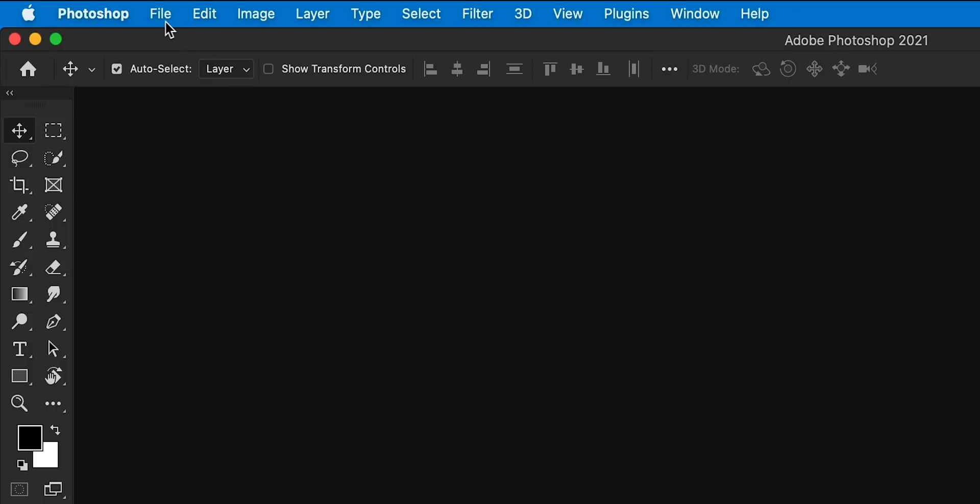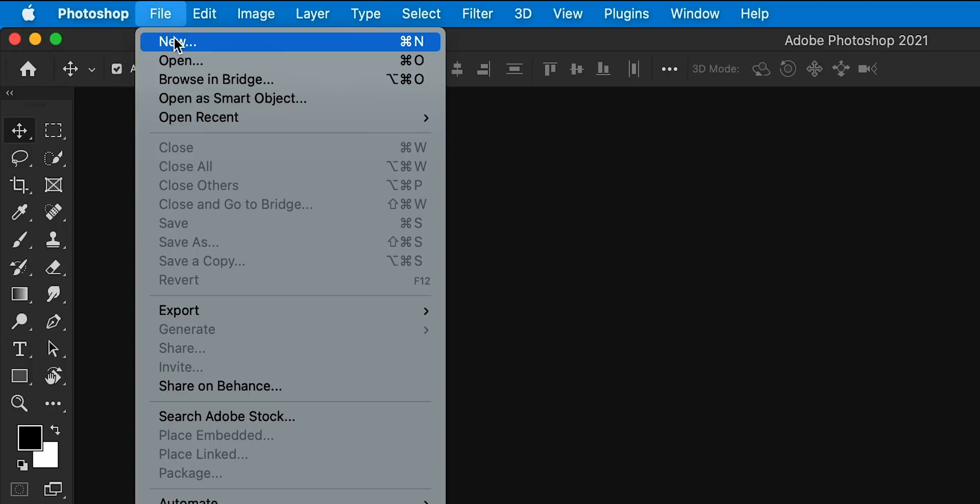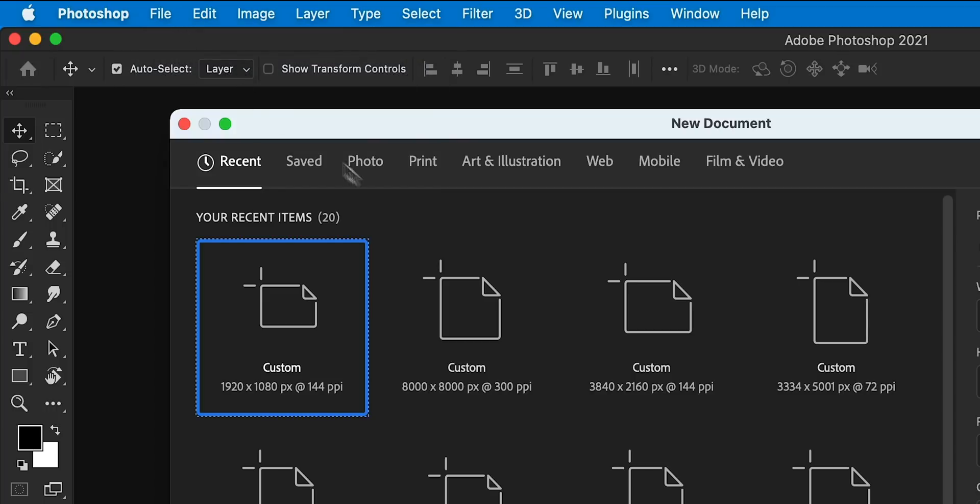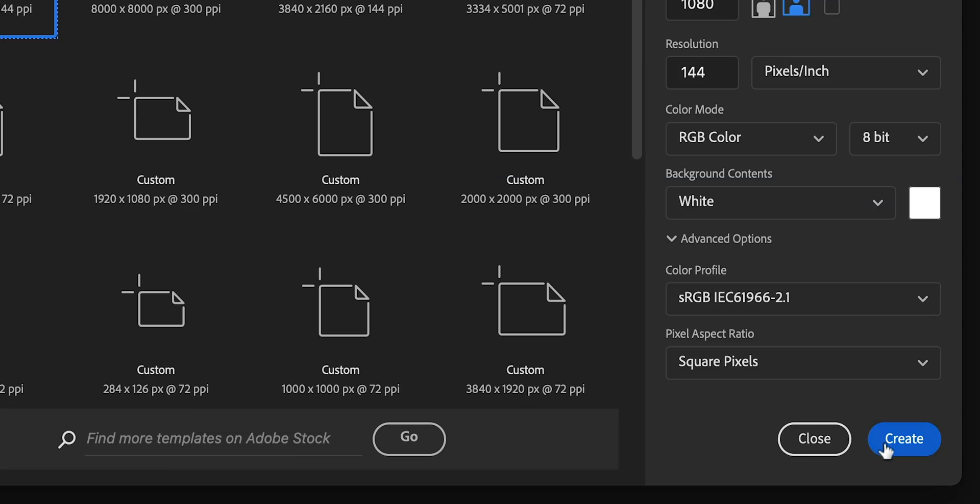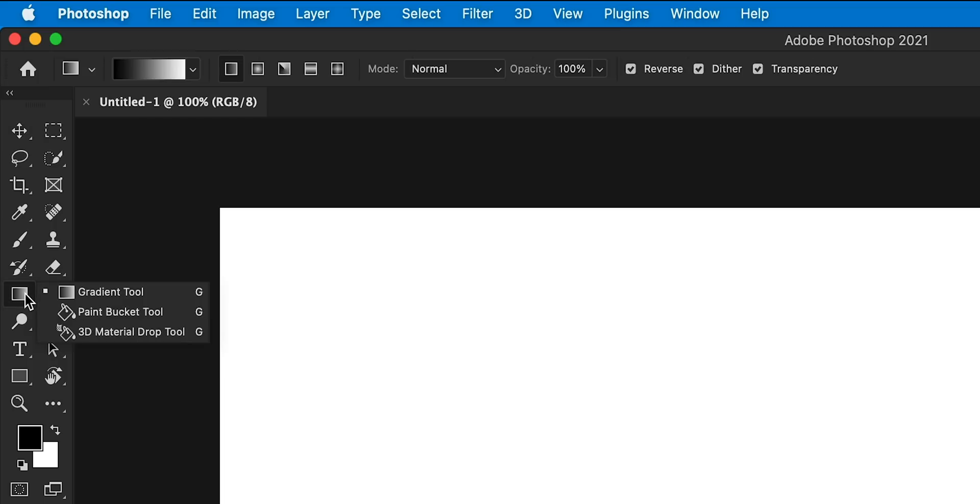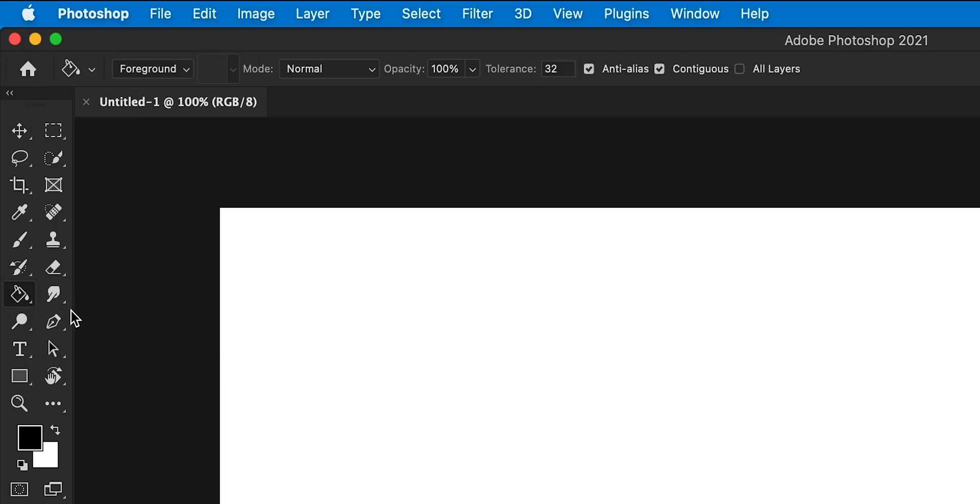So we're now in Photoshop. First, I'm going to go to File, down to New, and create a new document that's 1920 by 1080 pixels. Next, select the paint bucket tool and fill the background with black.